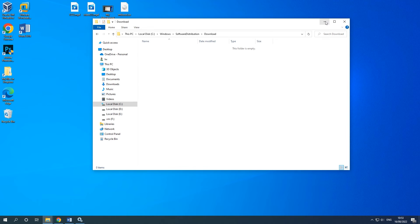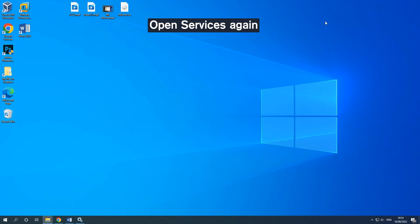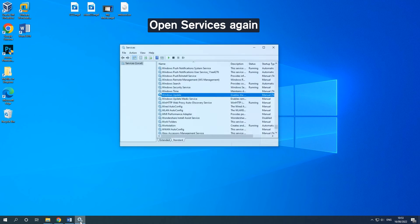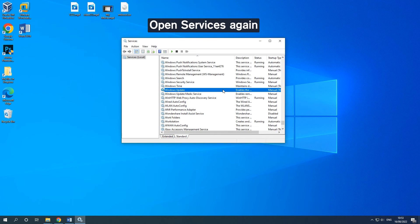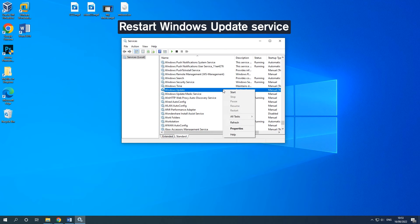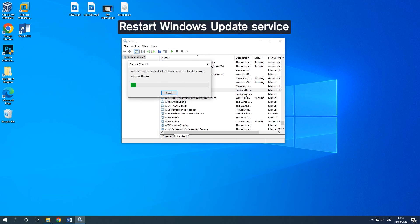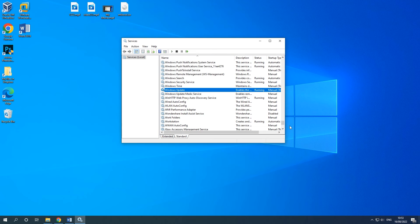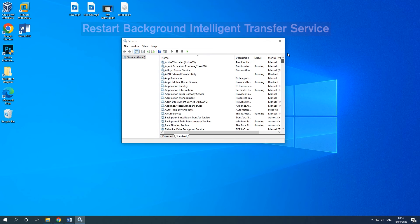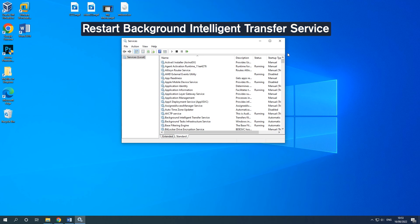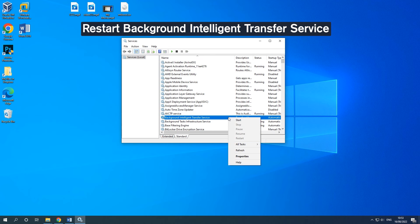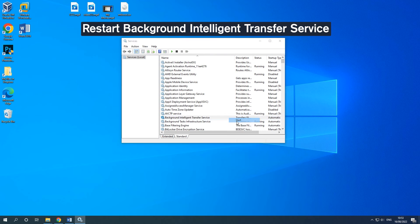Go back to the service window. Find Windows Update and double-click it to choose Start. Restart the Background Intelligent Transfer Service in the same way.